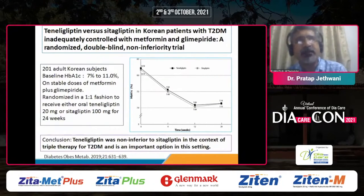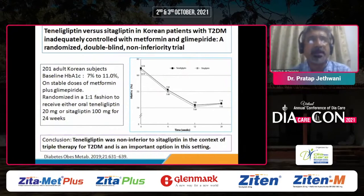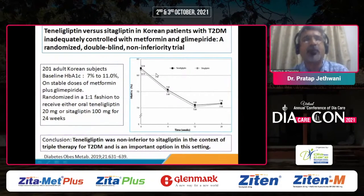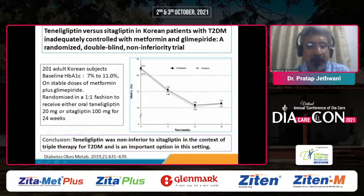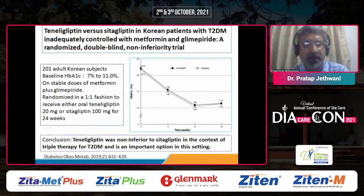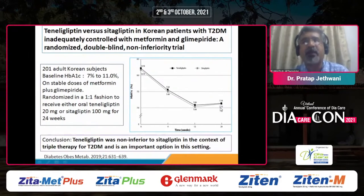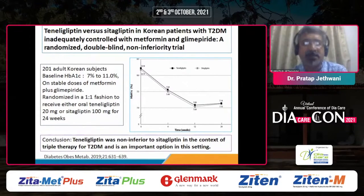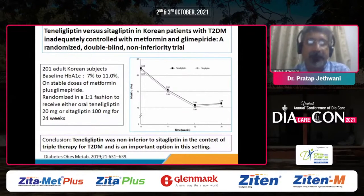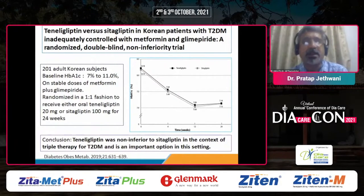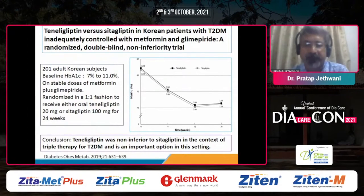Comparing teneligliptin to other gliptins — a Korean study compared teneligliptin 20 mg versus sitagliptin 100 mg in type 2 diabetic patients on sulfonylurea plus metformin over 24 weeks. HbA1c reduction was almost the same with either drug. The study concluded teneligliptin is non-inferior to sitagliptin in triple therapy for type 2 diabetes and is an important option — particularly as a cost-effective third-line agent on top of metformin and sulfonylurea in our country.